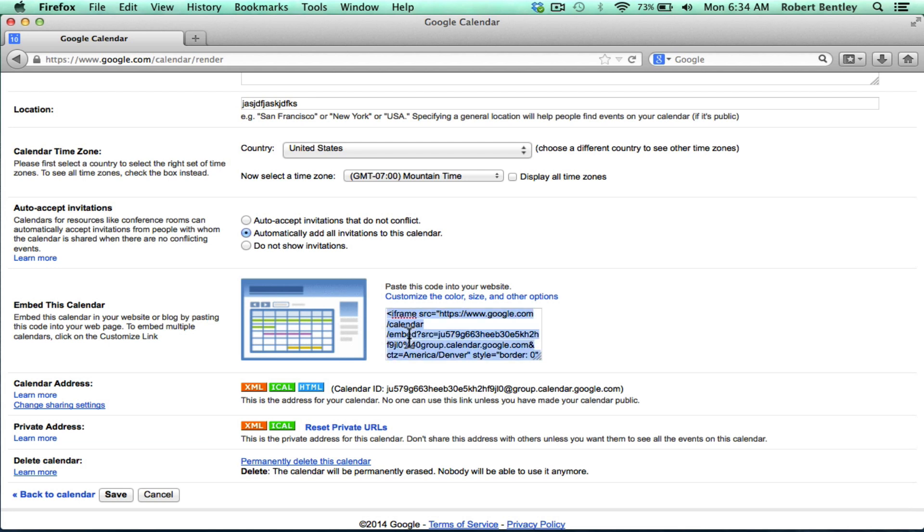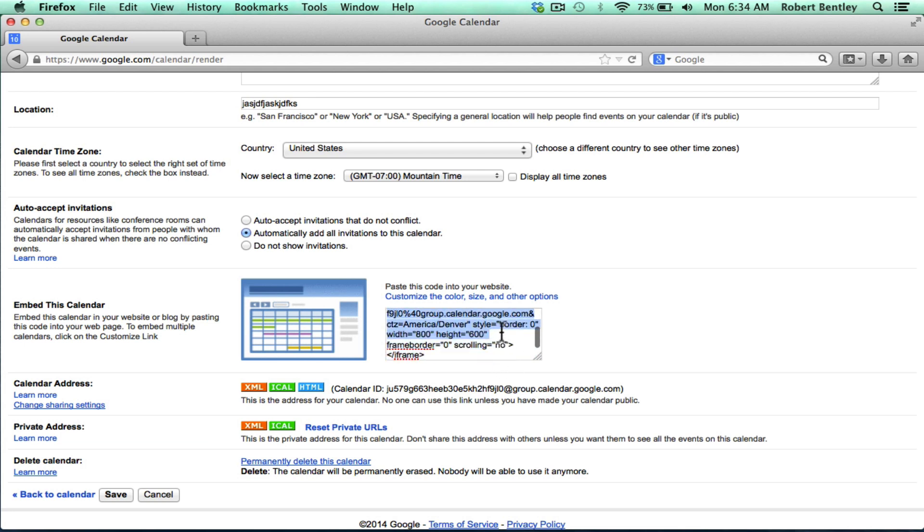I just triple clicked on the code to highlight it. Some people prefer to click in the upper left corner and then drag forever to get the whole thing selected. But it's really best to just triple click and it highlights all the text.